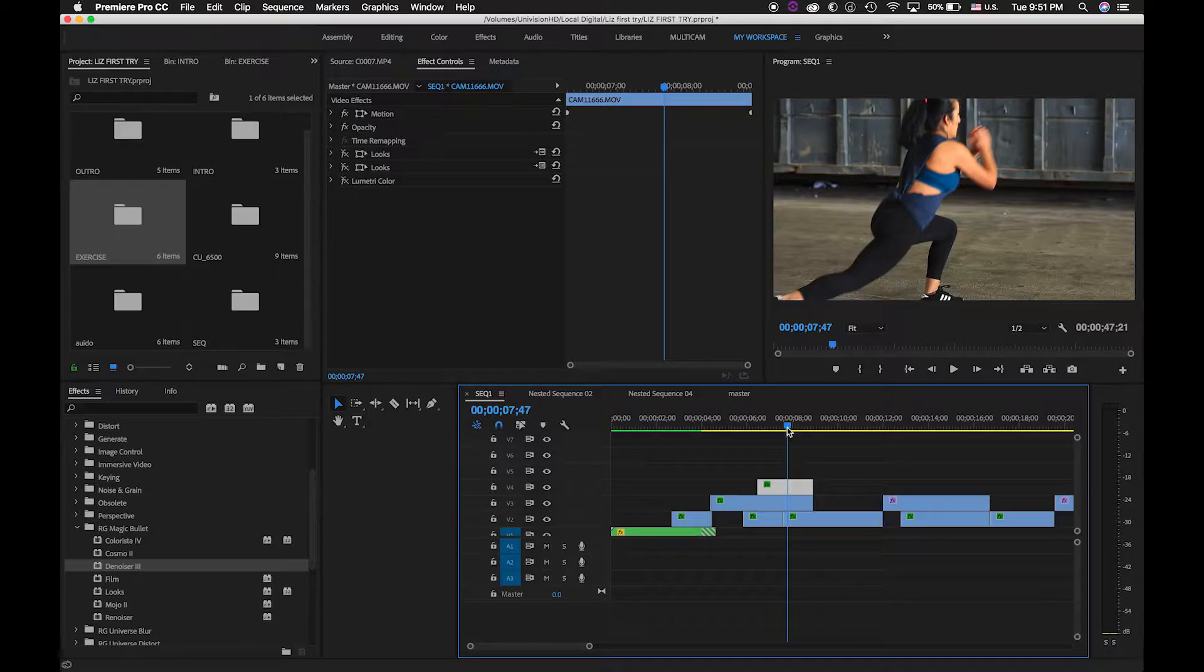So today I'm going to talk about color correction with a plugin from Red Giant. I'm using Lux. It's one of my favorite ones. Those plugins are a little bit expensive, but I highly recommend it. They are not paying me to do this. I just love their plugins. So let's jump into it.